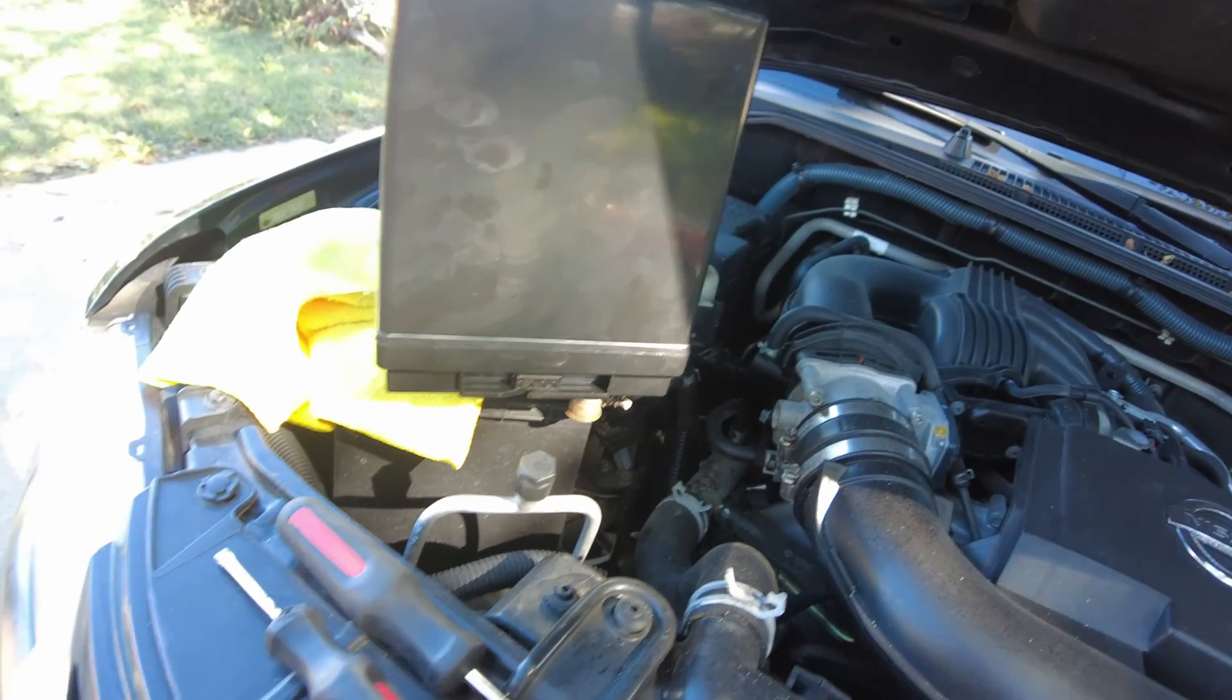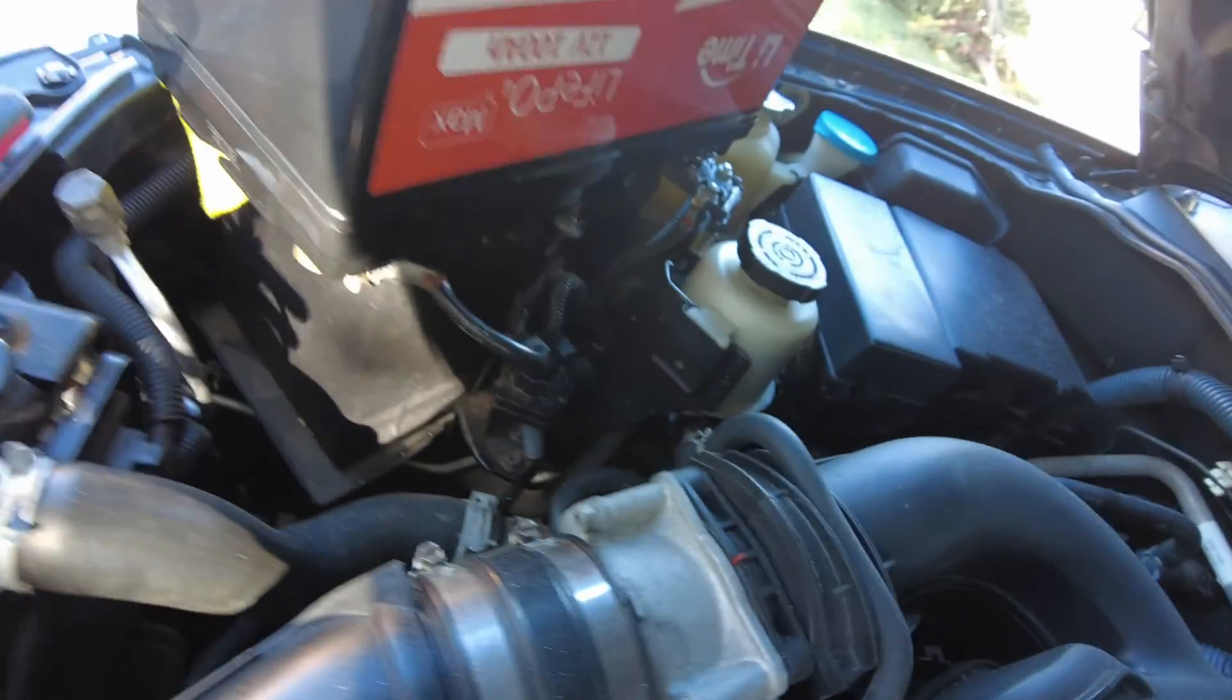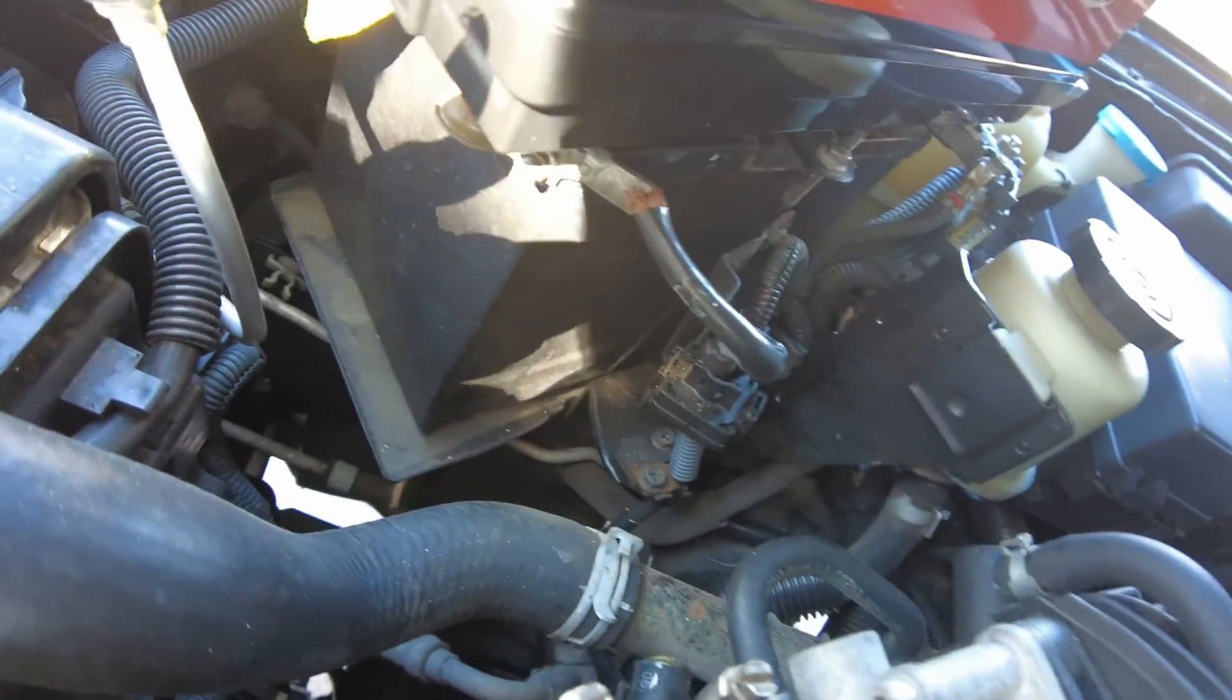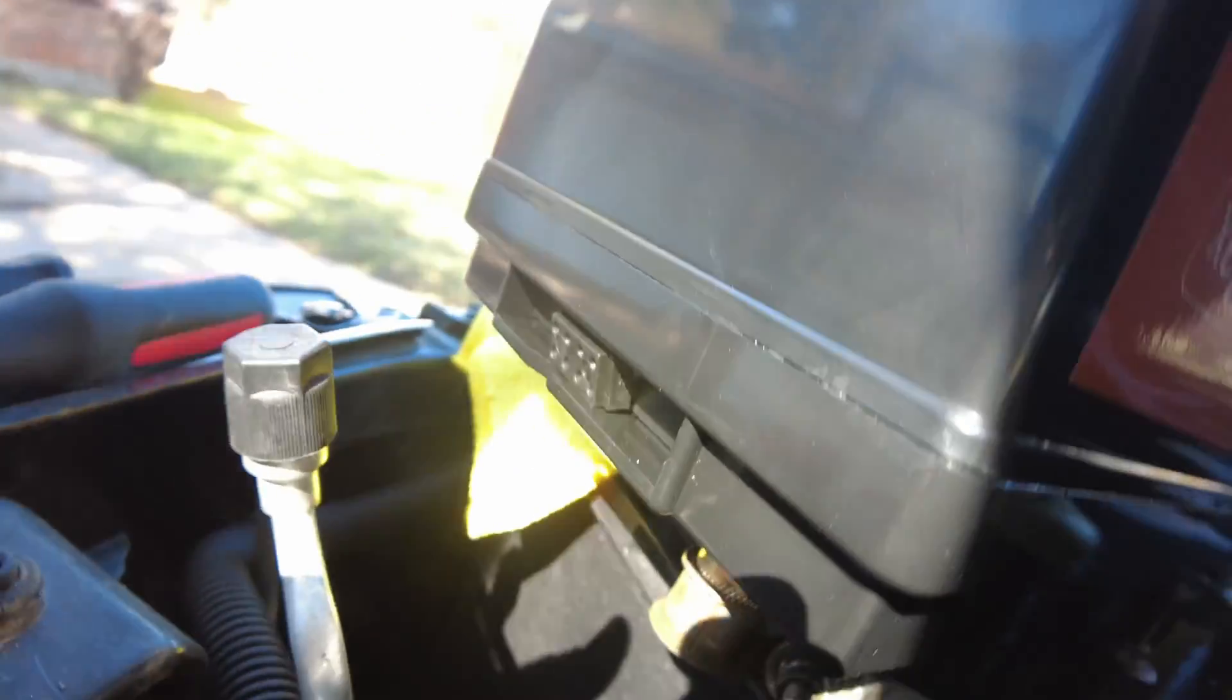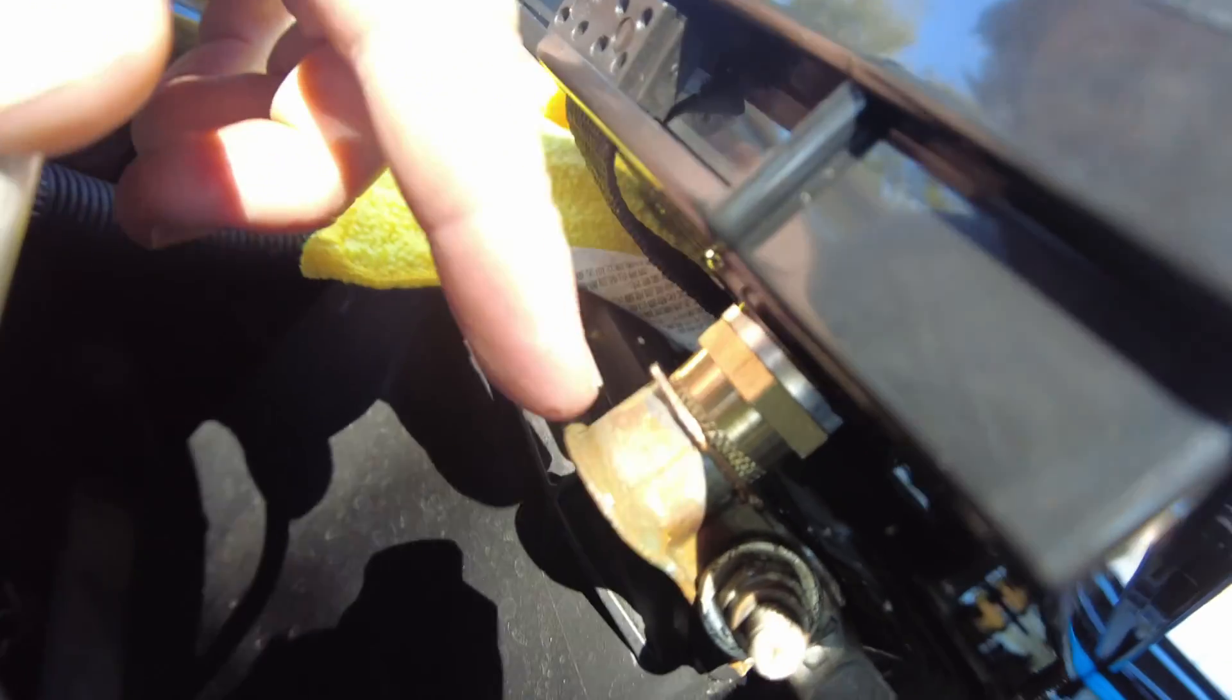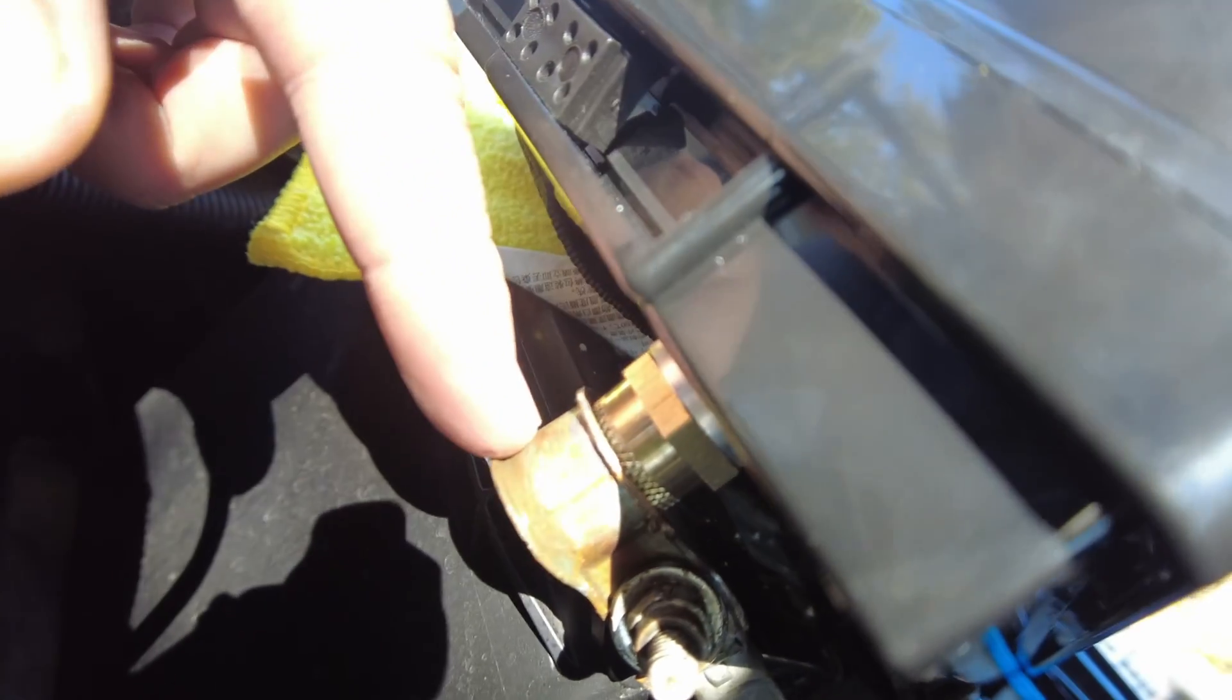All right, guys, that was super tricky to get on there. But it's on. As you can see, we've got the negative terminal on. That's as far as I could get it on. And then we've got the positive terminal on the battery, too. So let's try to start it up.